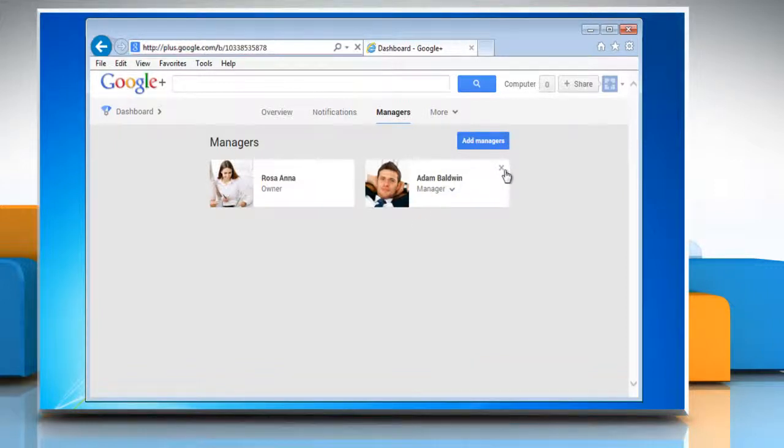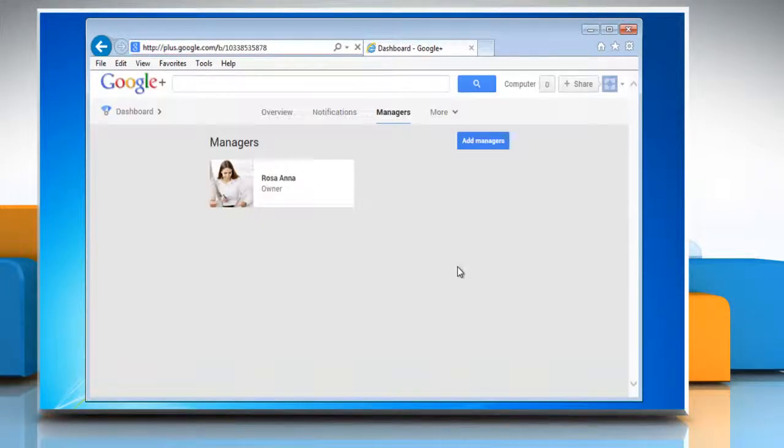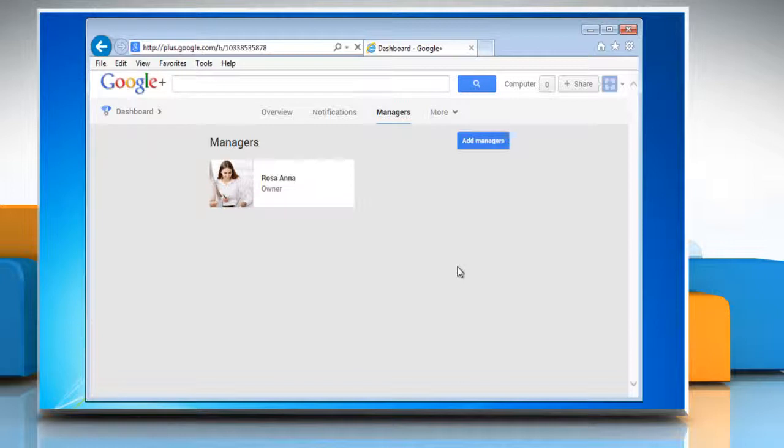Click the cross icon next to the manager whom you want to remove. Then click on the remove button. The person will be removed from the list of managers.